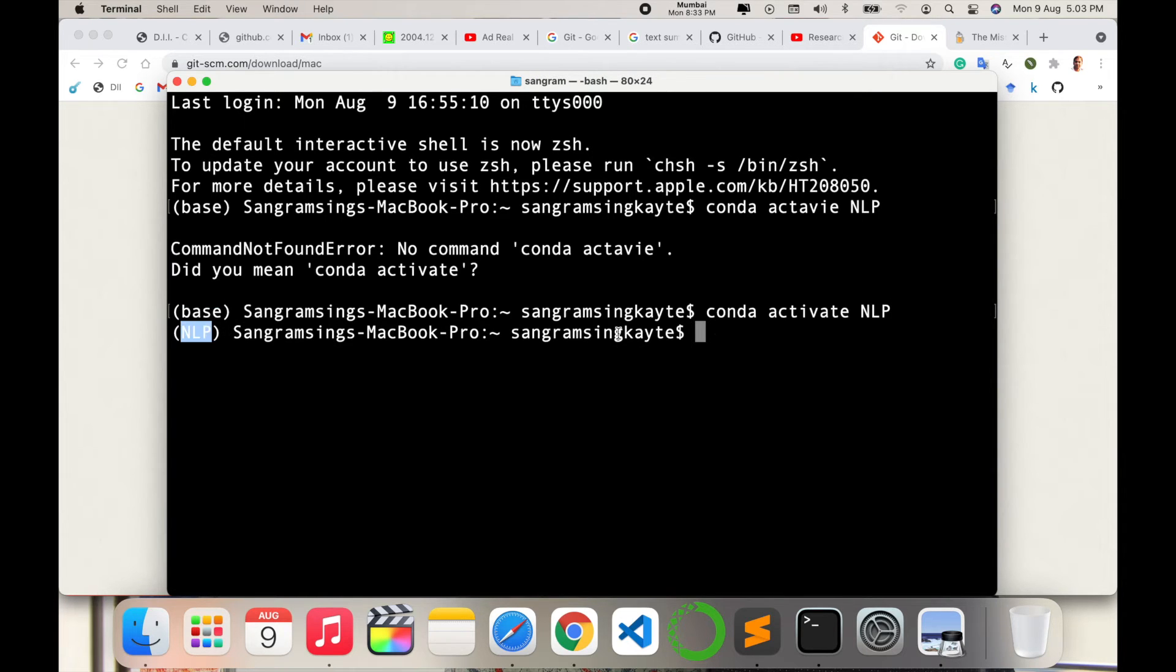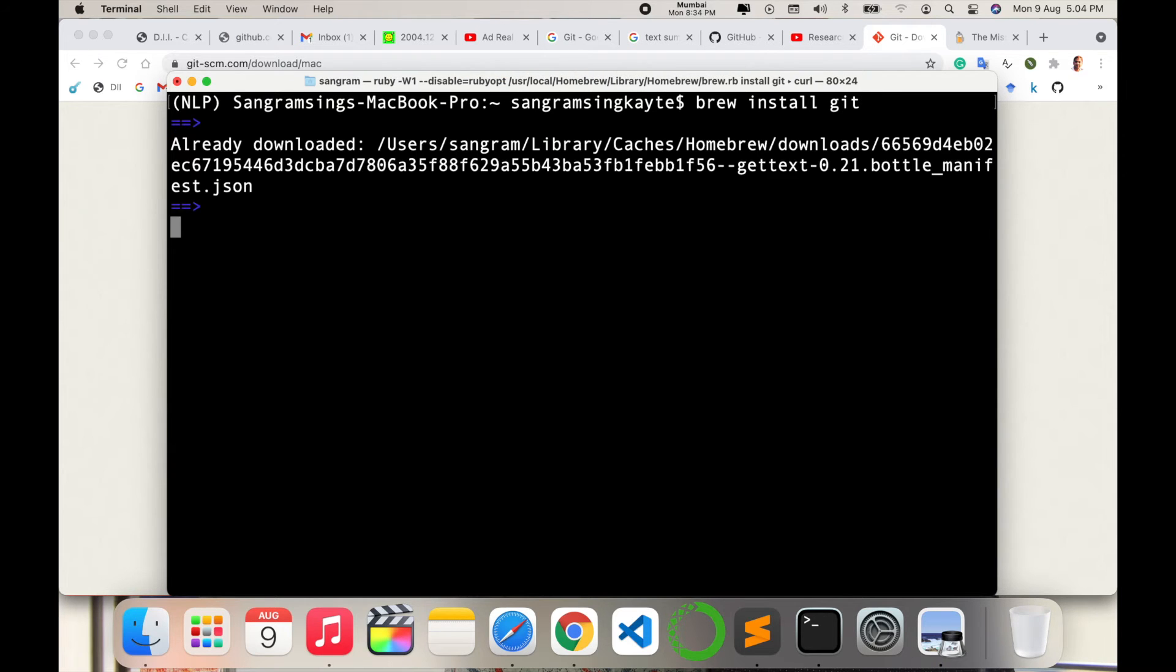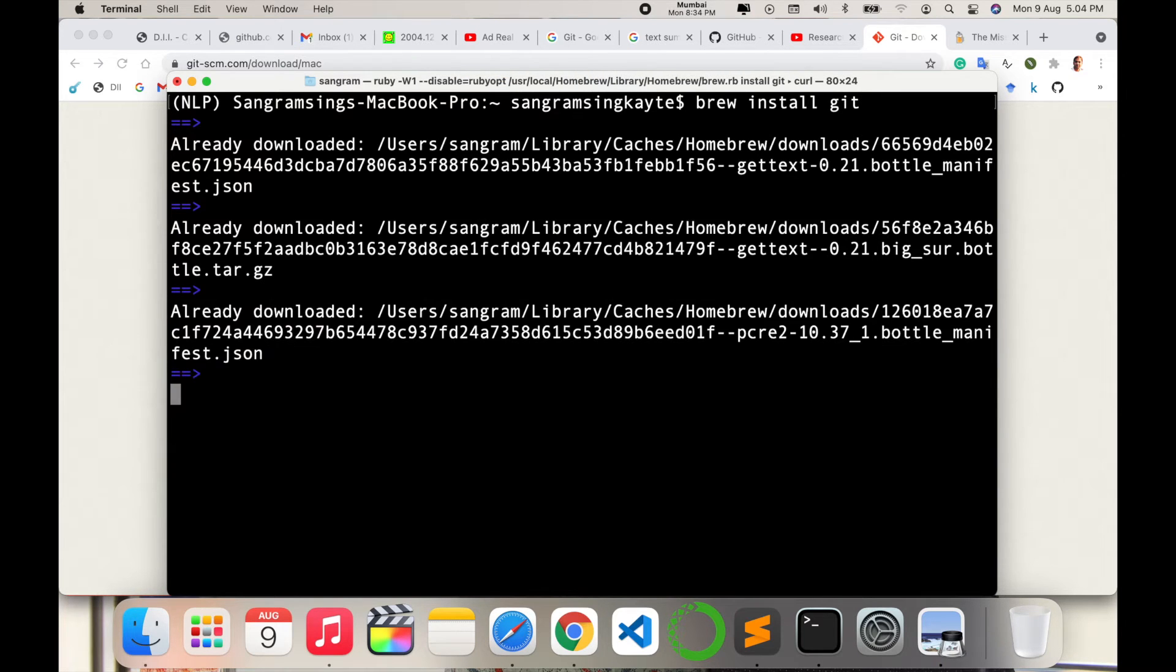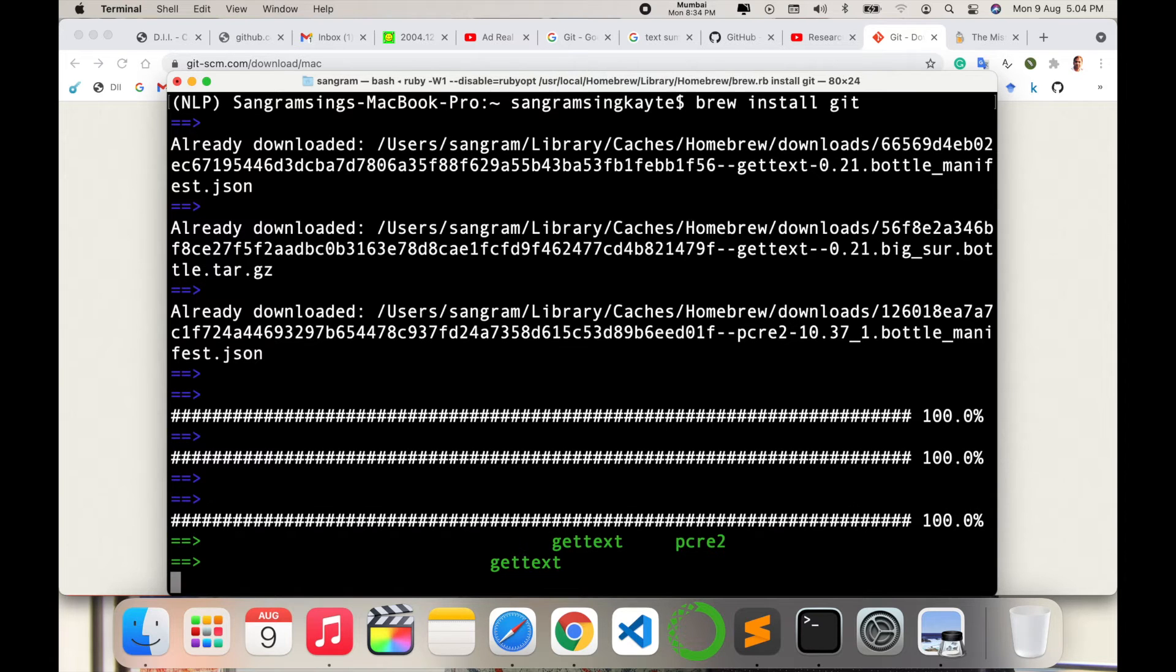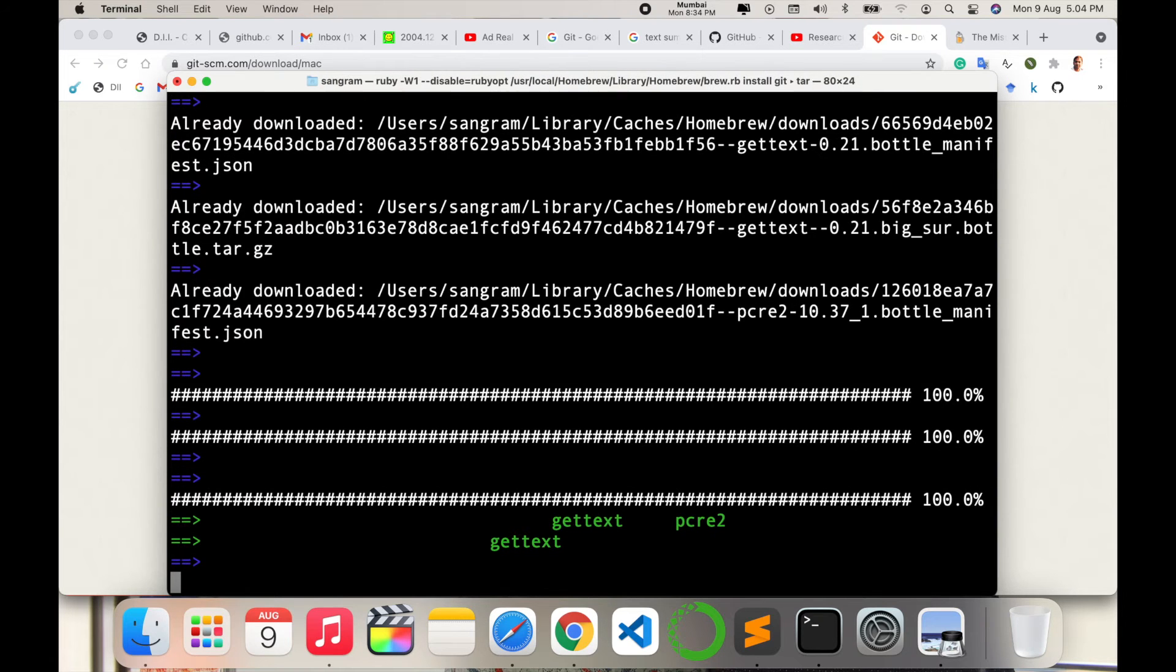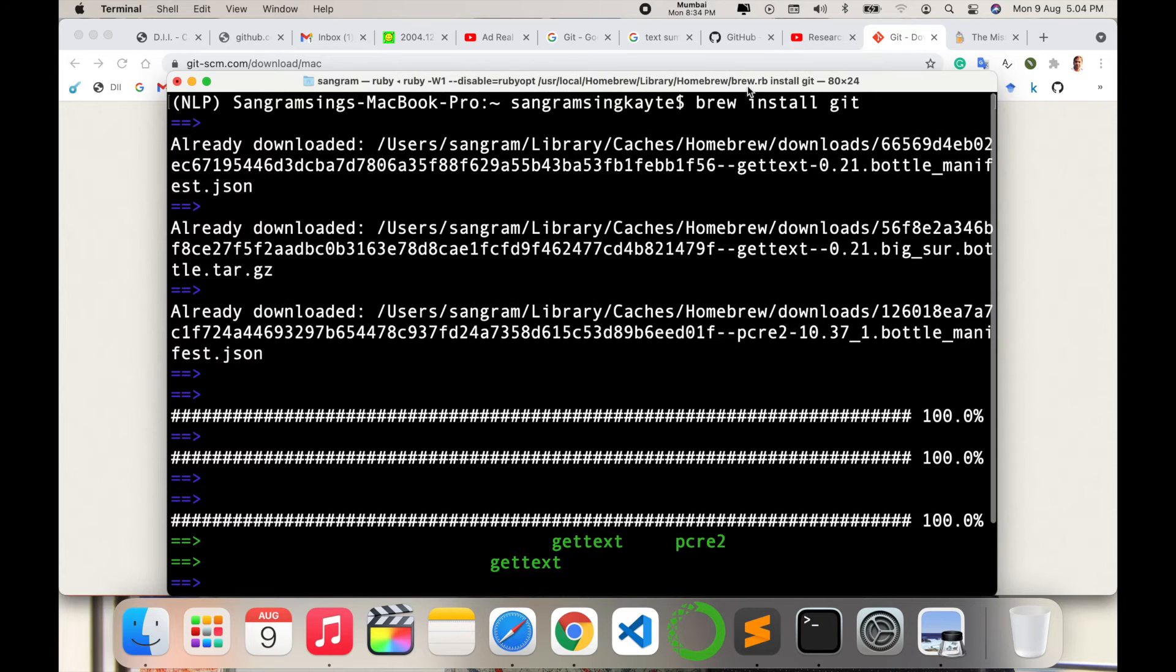I clear the screen and type brew install git, then press enter. The installation is ongoing. It's quite simple to install git software on your Mac operating system.